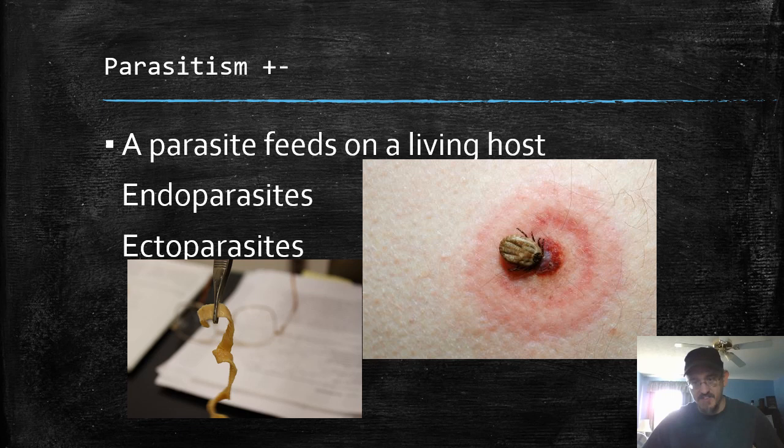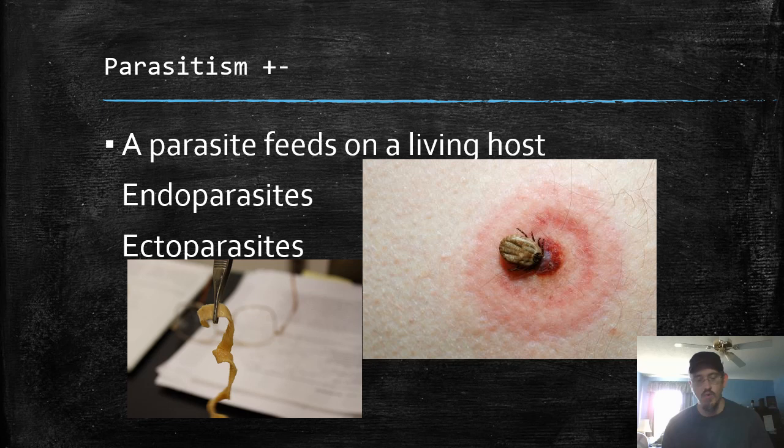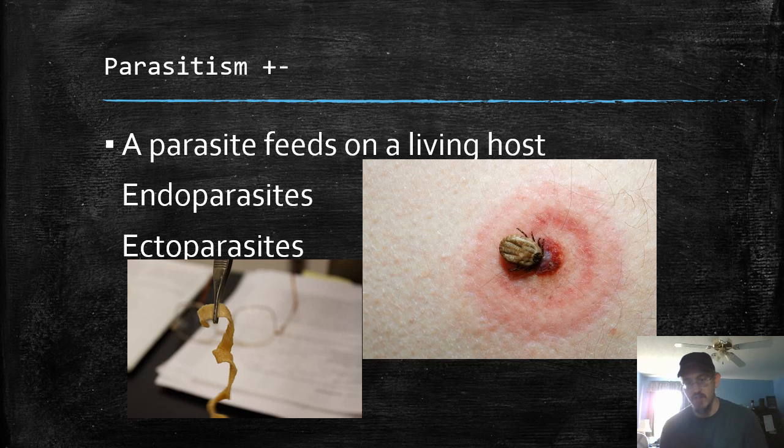Another plus-minus relationship is parasitism. This is a form of symbiosis as well — two organisms living closely together. A parasite feeds on a living host and these can take two forms. Endoparasites, like this tapeworm — a member of the platyhelminthes — a flat, highly surface area-rich organism that lives in the gut of organisms and absorbs their nutrients. That's an endoparasite. Ectoparasites are on the outside, like this tick which has transferred Lyme disease to this person — you can see that bullseye pattern.